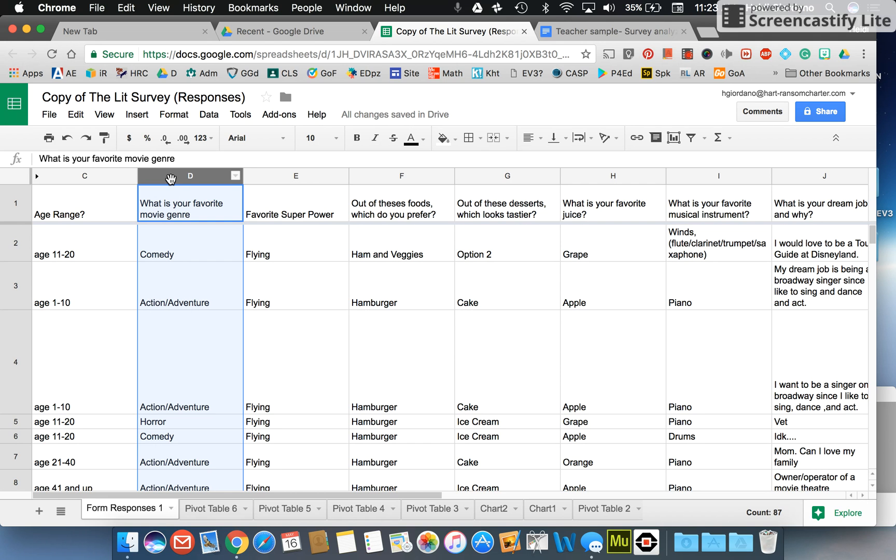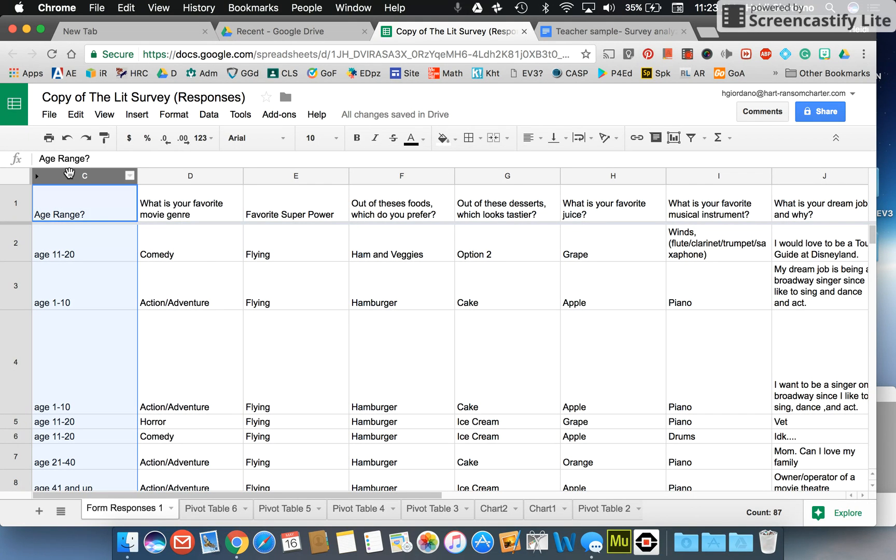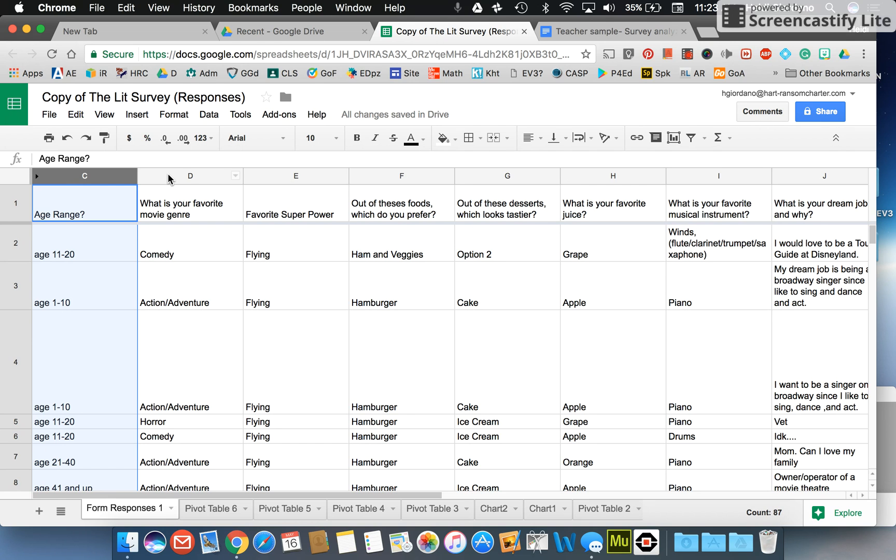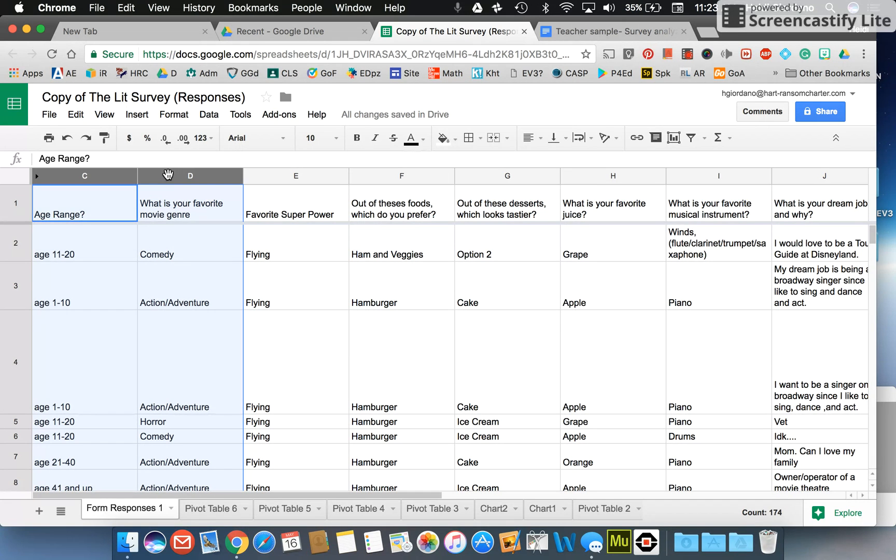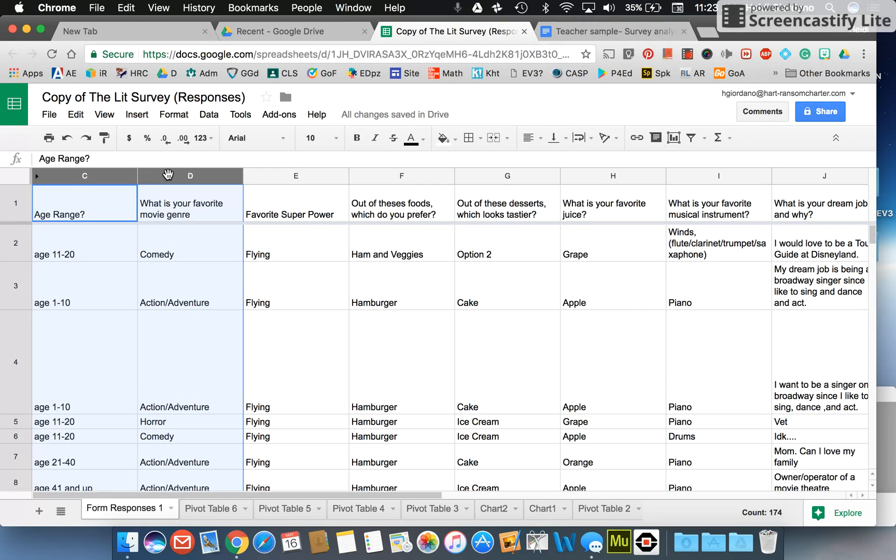Once I have the two sets of data that I want to compare, I'm going to highlight each column. I can do that by clicking the top of the first column and holding my shift key and selecting the top of my second column. So I have my two columns selected now, which in my case I'm going to compare age range to what's your favorite movie genre. What I want to know is how old on average people were that selected their favorite movie genre.